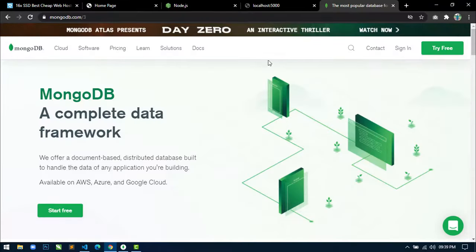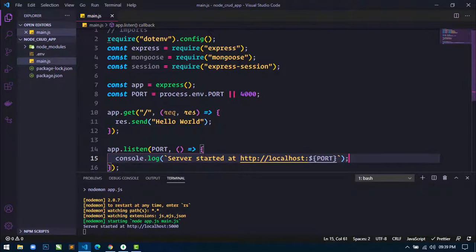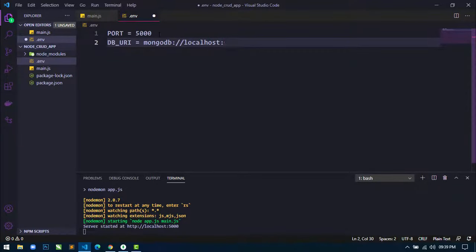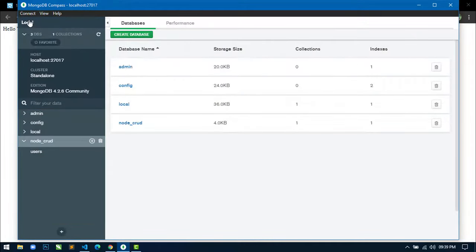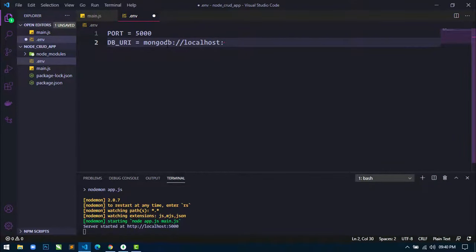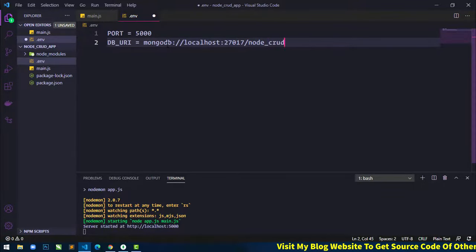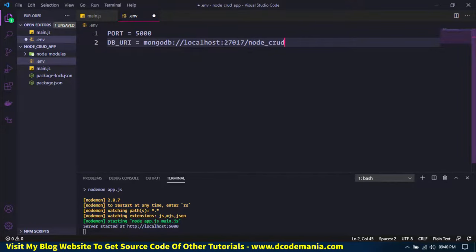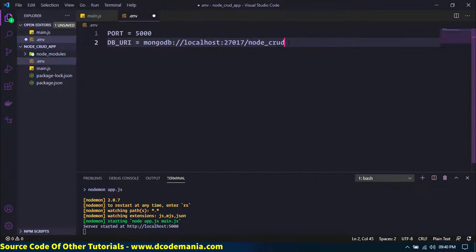Now minimize and close Compass. Go to the .env file and add a DB_URI variable. Set it to: mongodb://localhost and the port 27017, followed by the database name. Save the file.